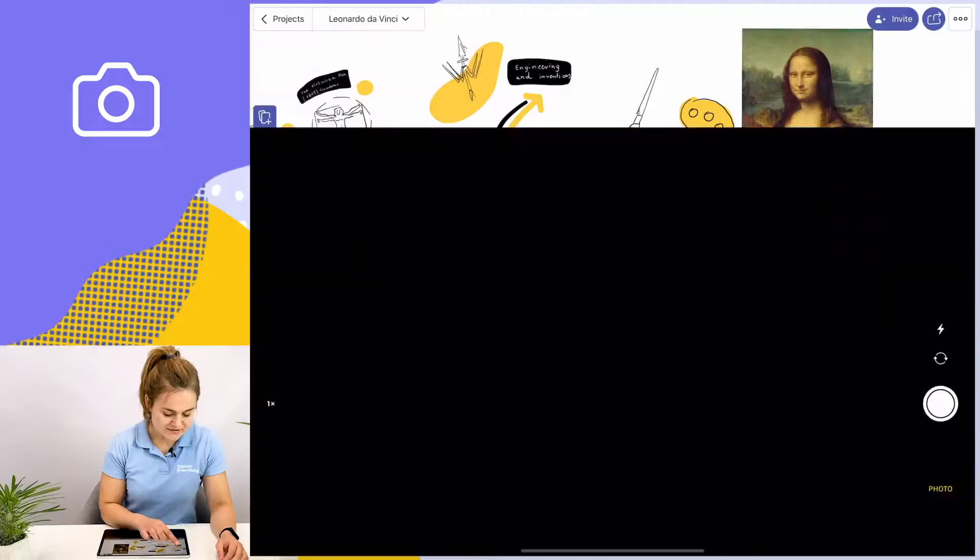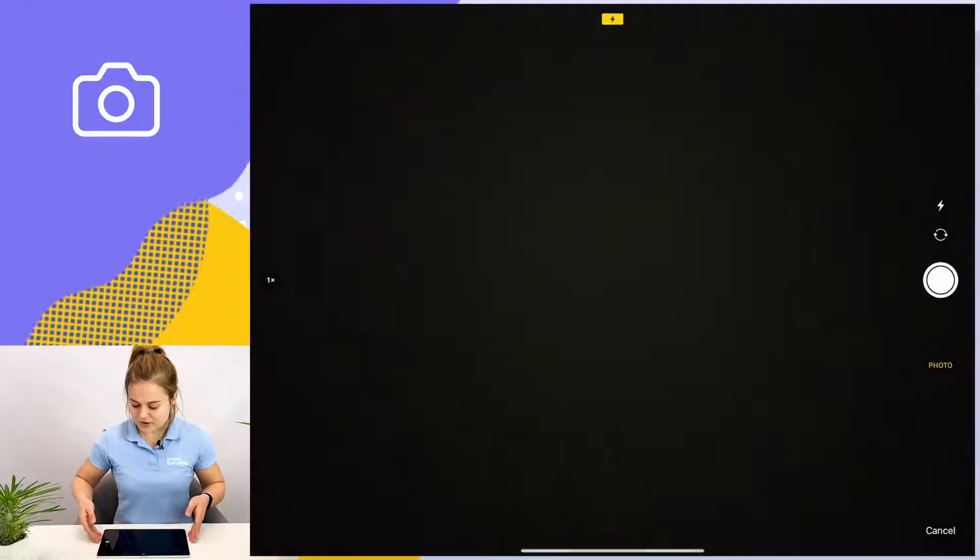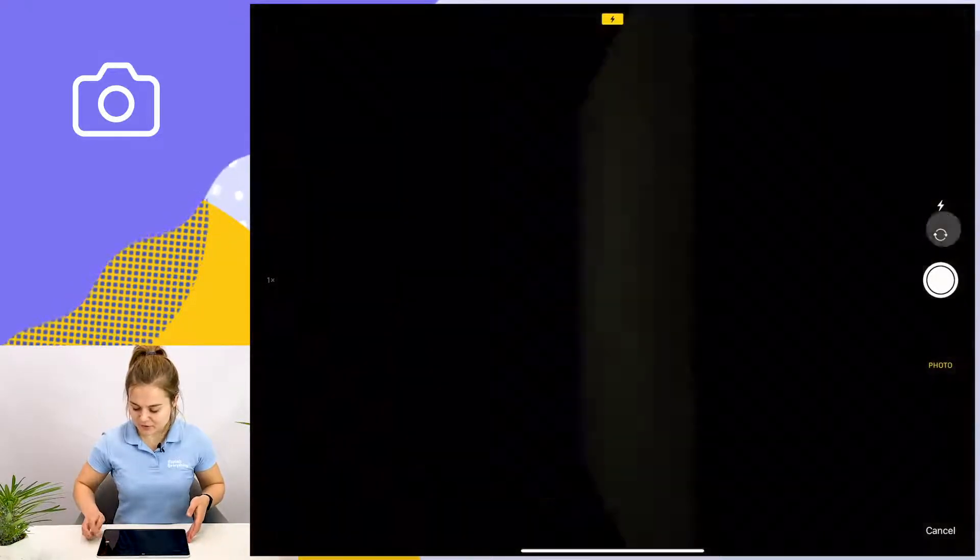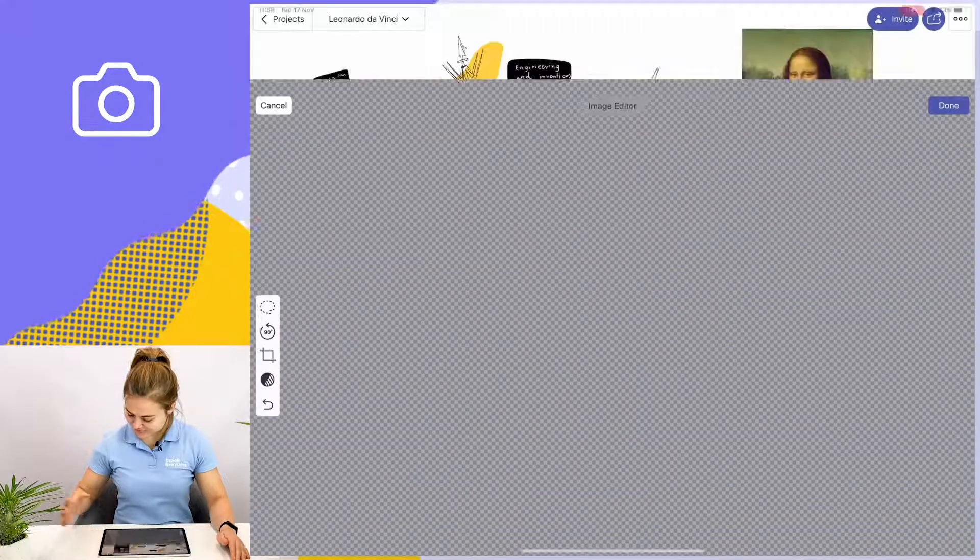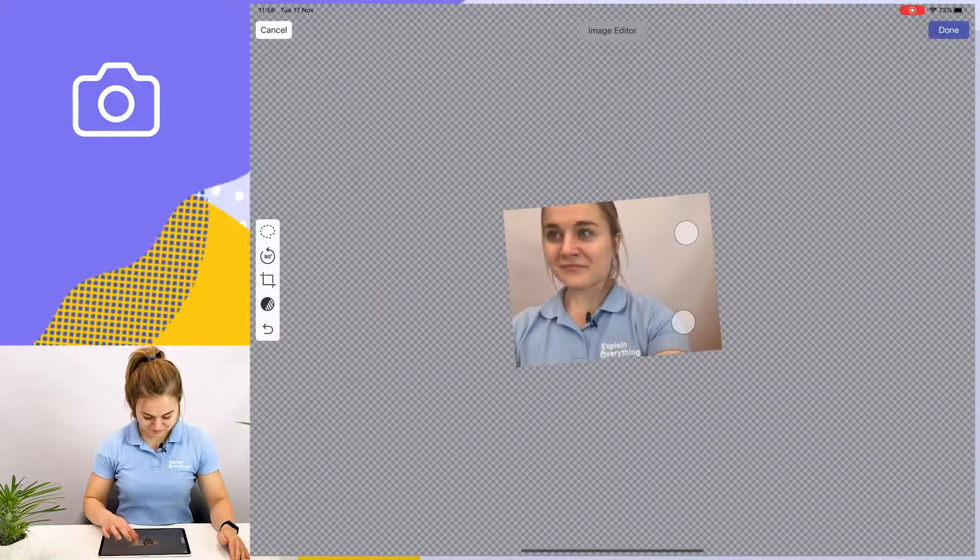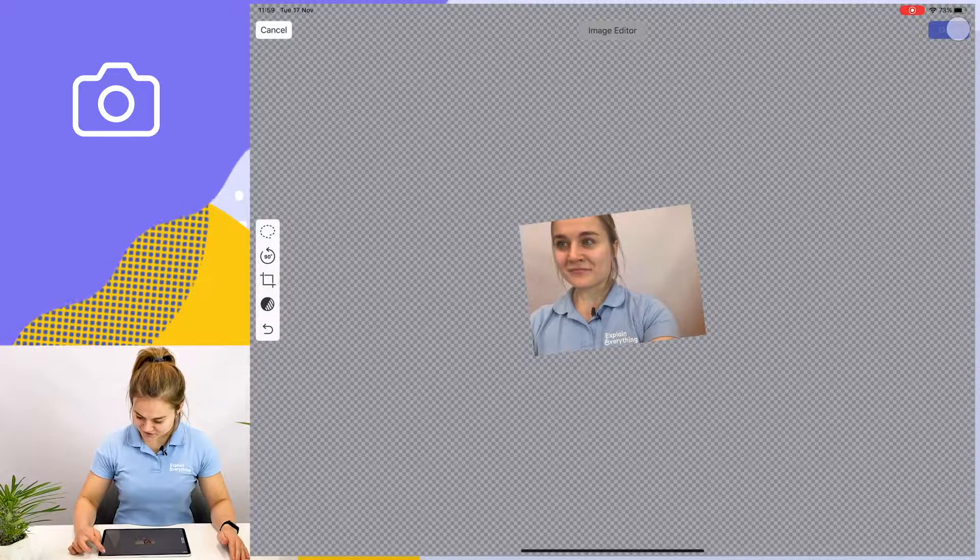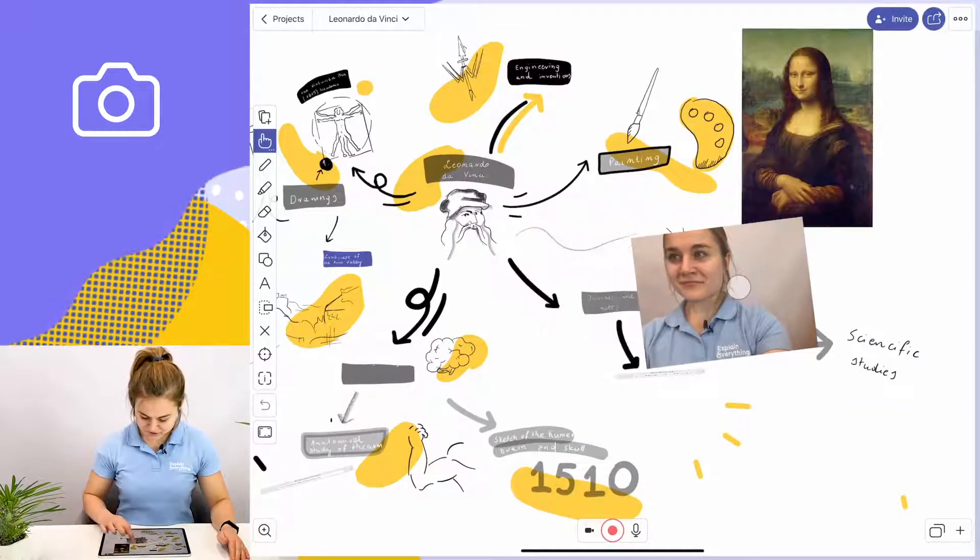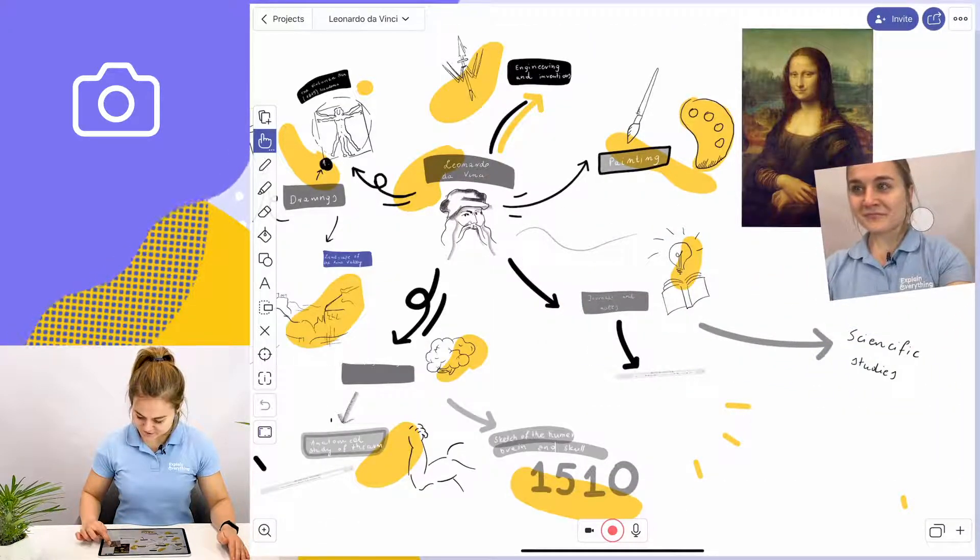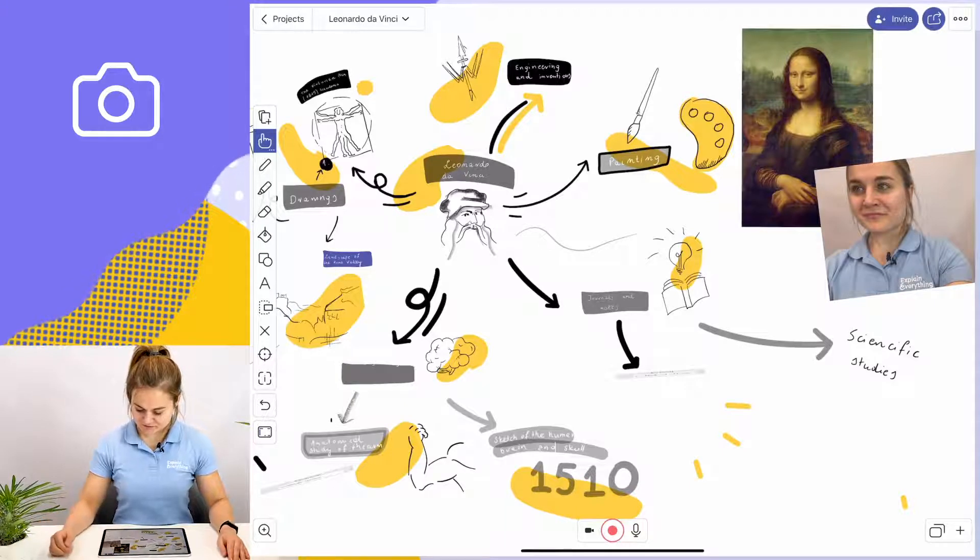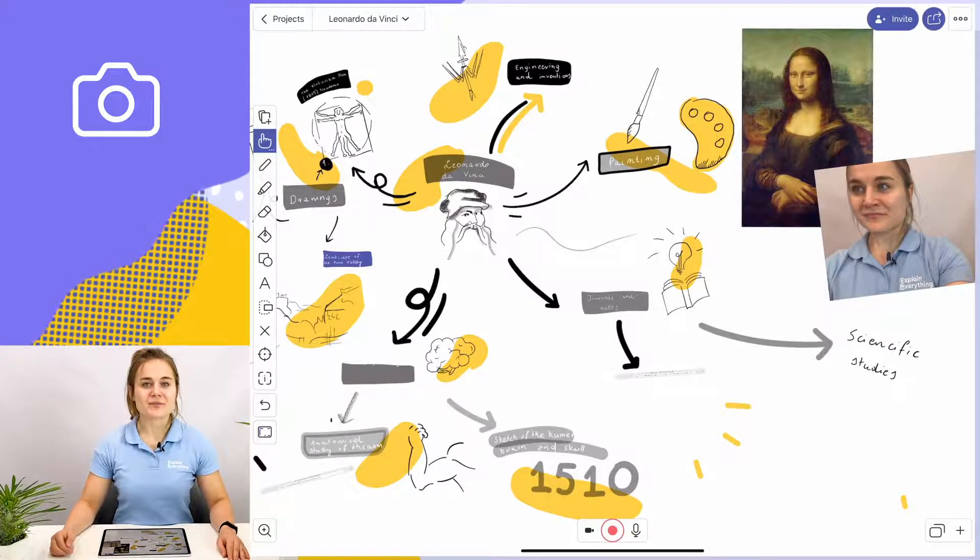I select picture. Here I have the front facing camera or I want to take a selfie. So here I have a picture of myself smiling serenely like the Mona Lisa. I'm going to shrink that down, tap done, and I can move it over to the side next to the Mona Lisa. And there you have it.